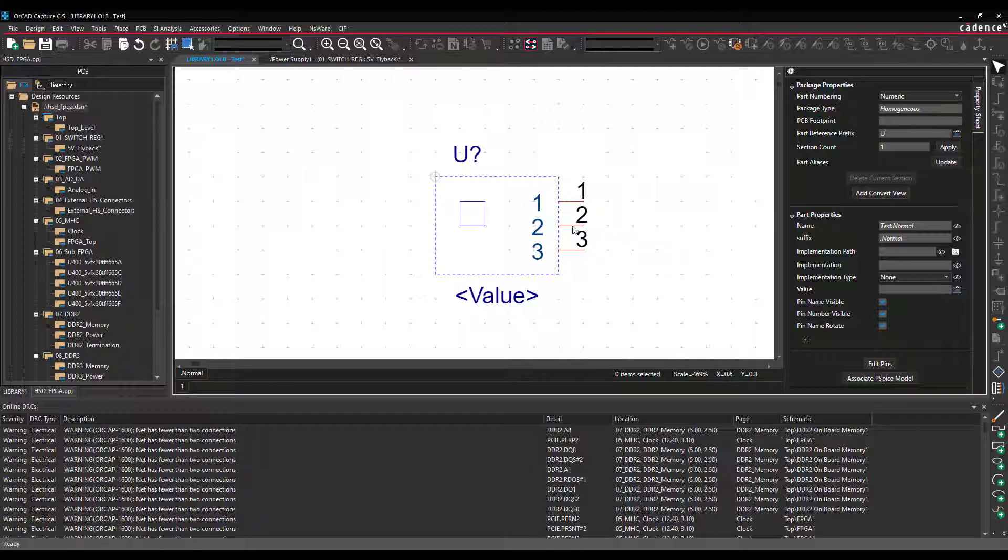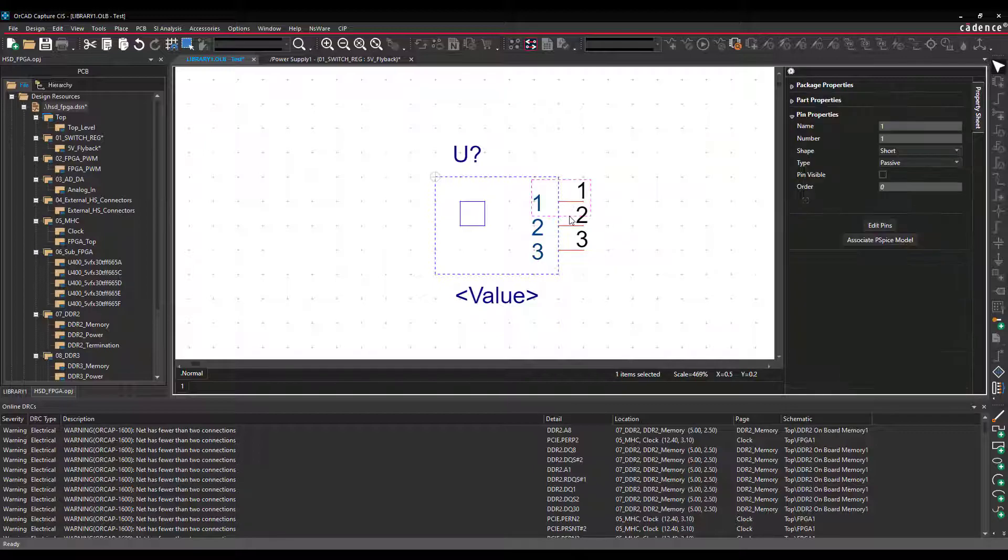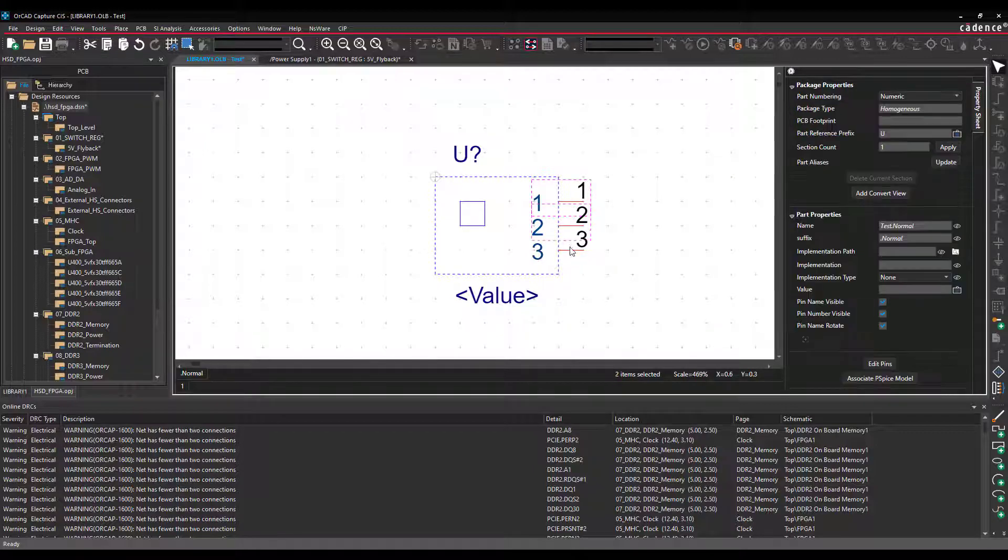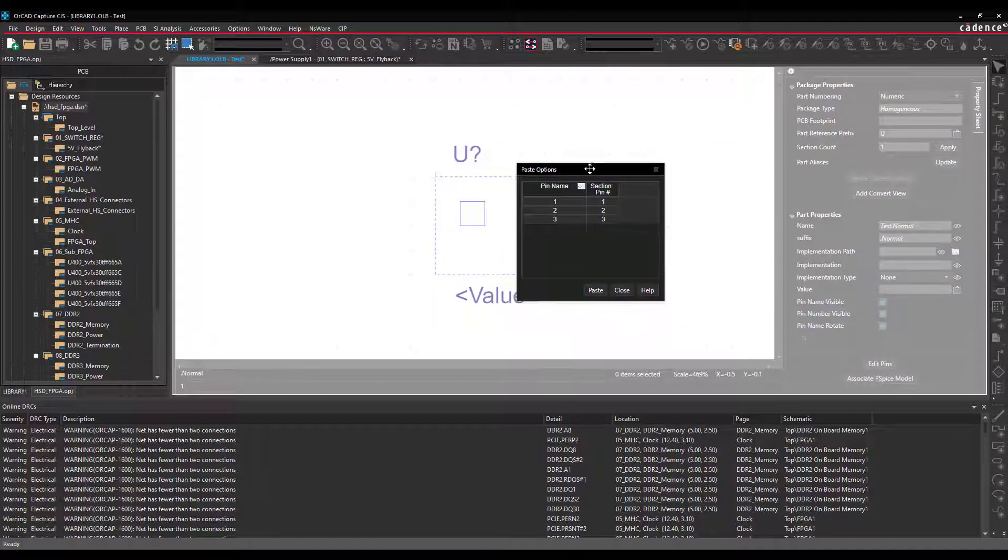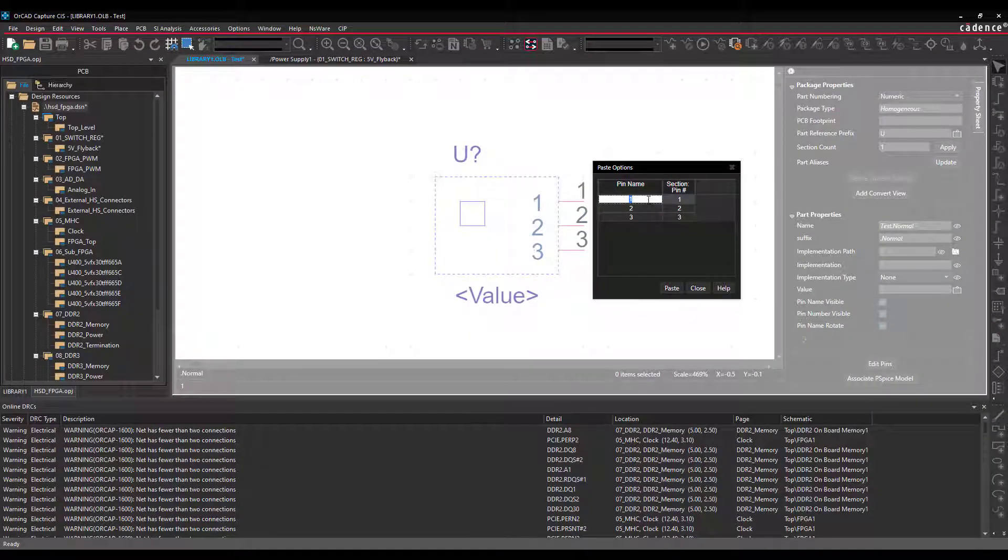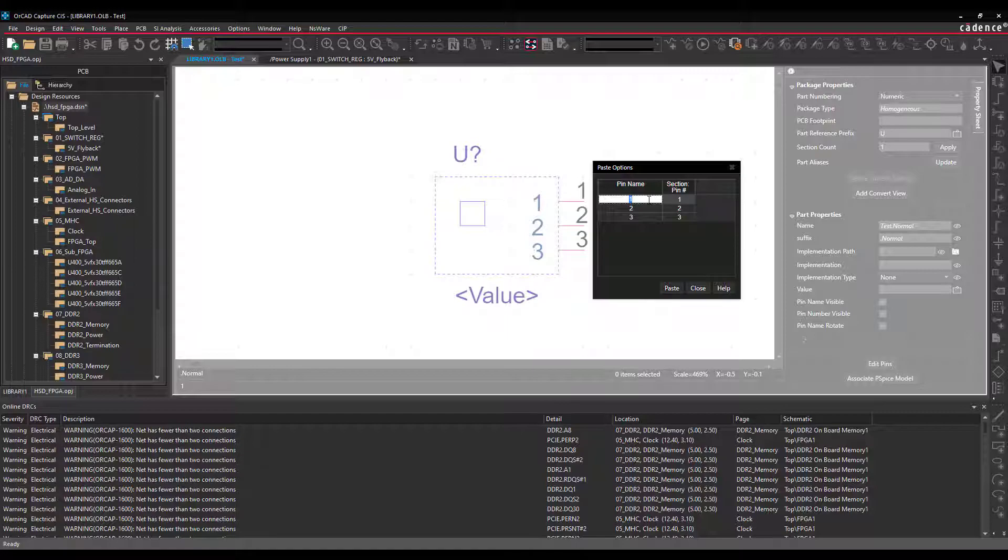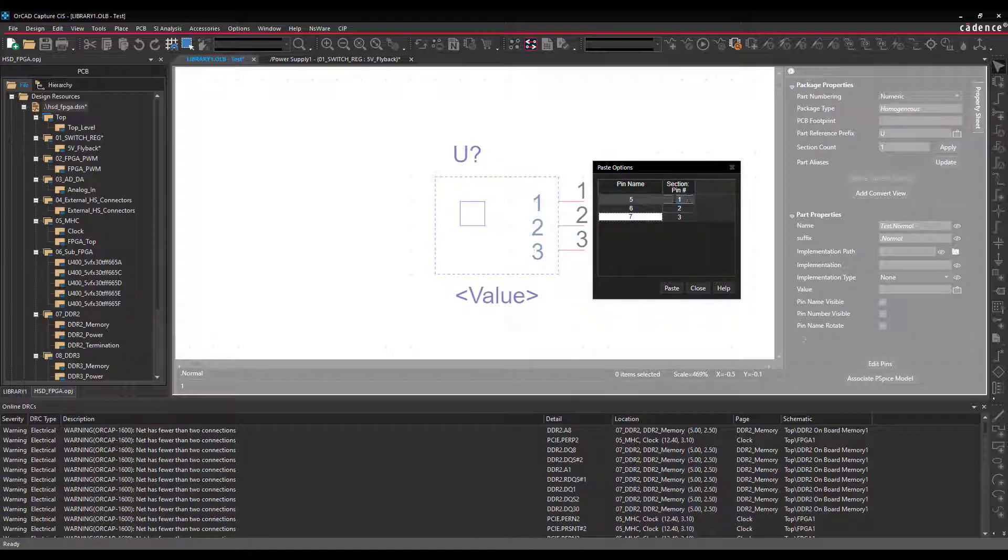So now if I mark these three pins, I press Ctrl+C, Ctrl+V, then you will get this window. Here you can change the values of the data you just copied.